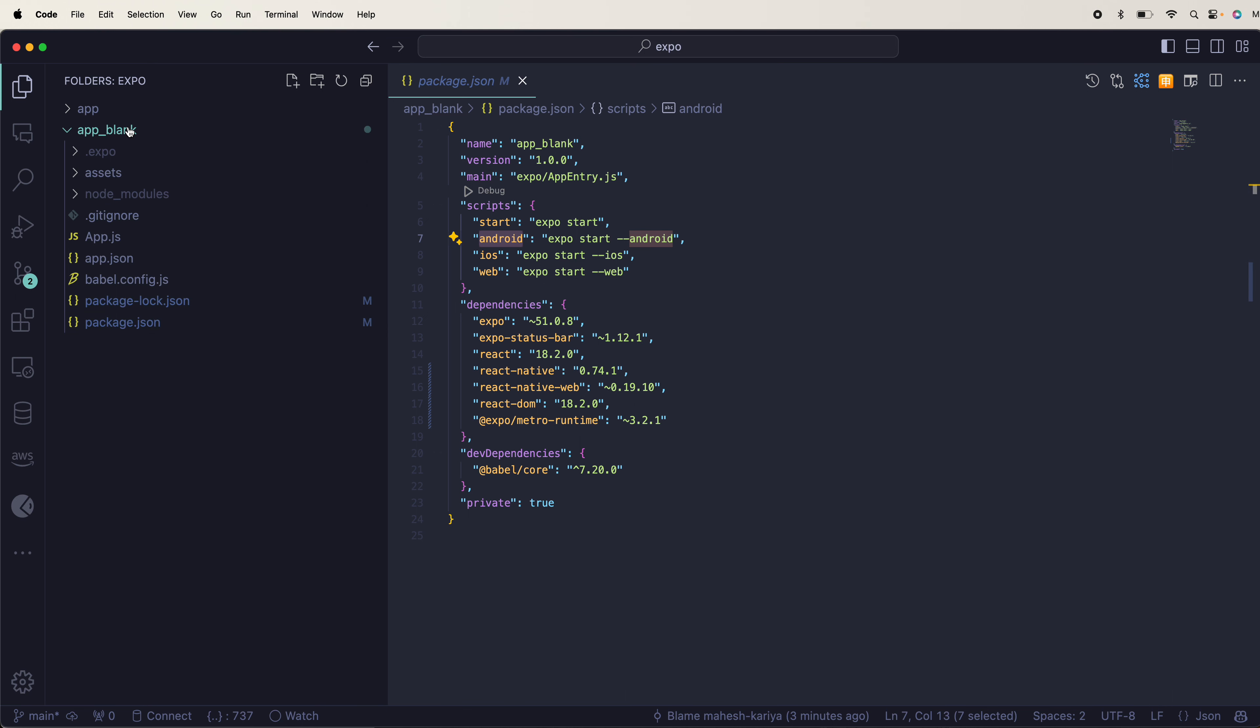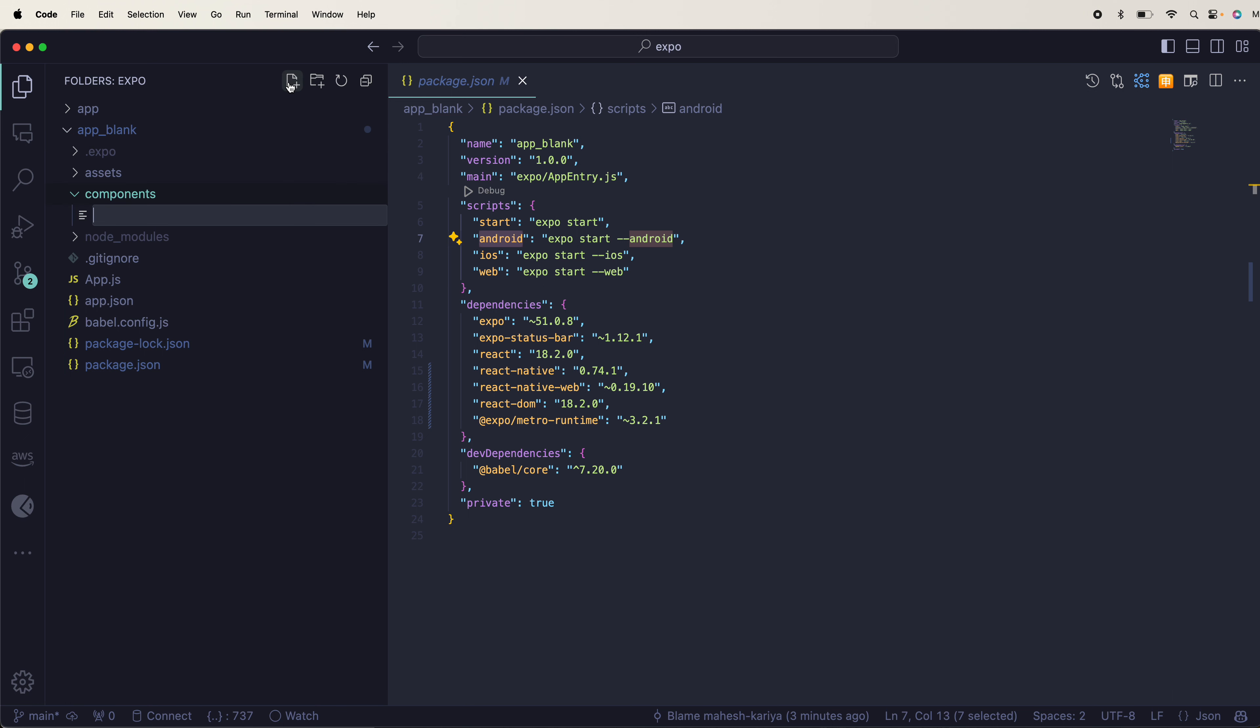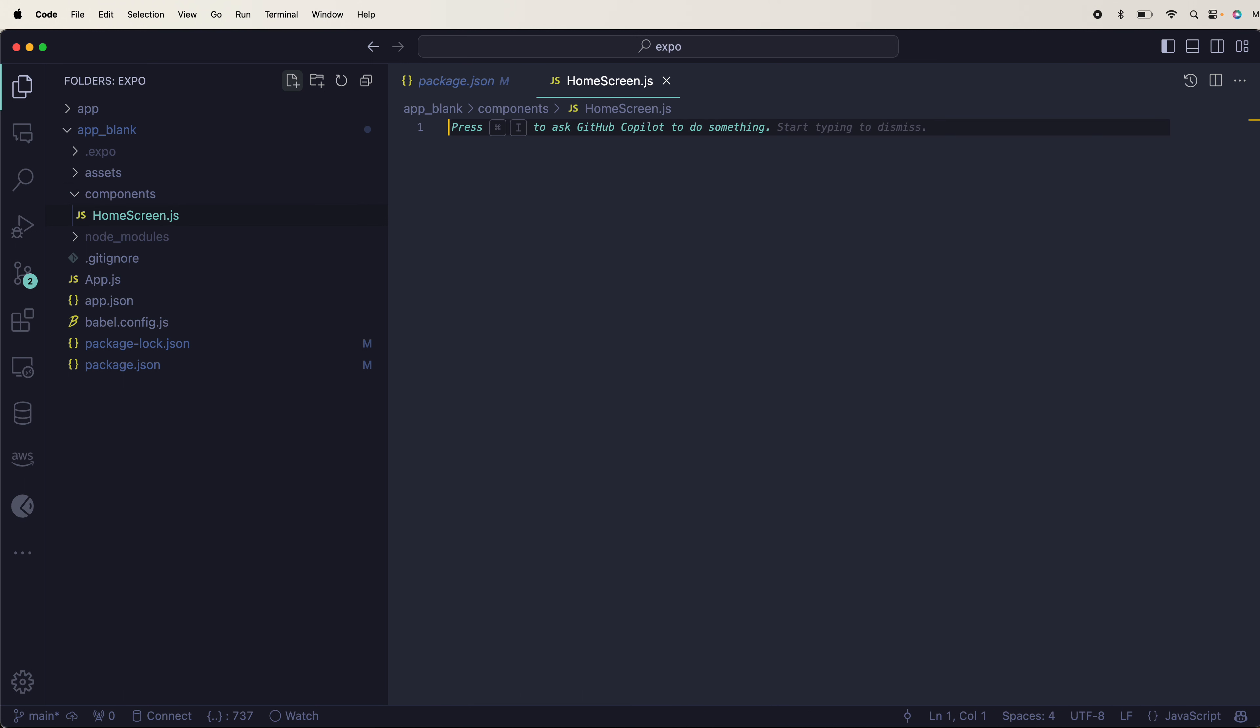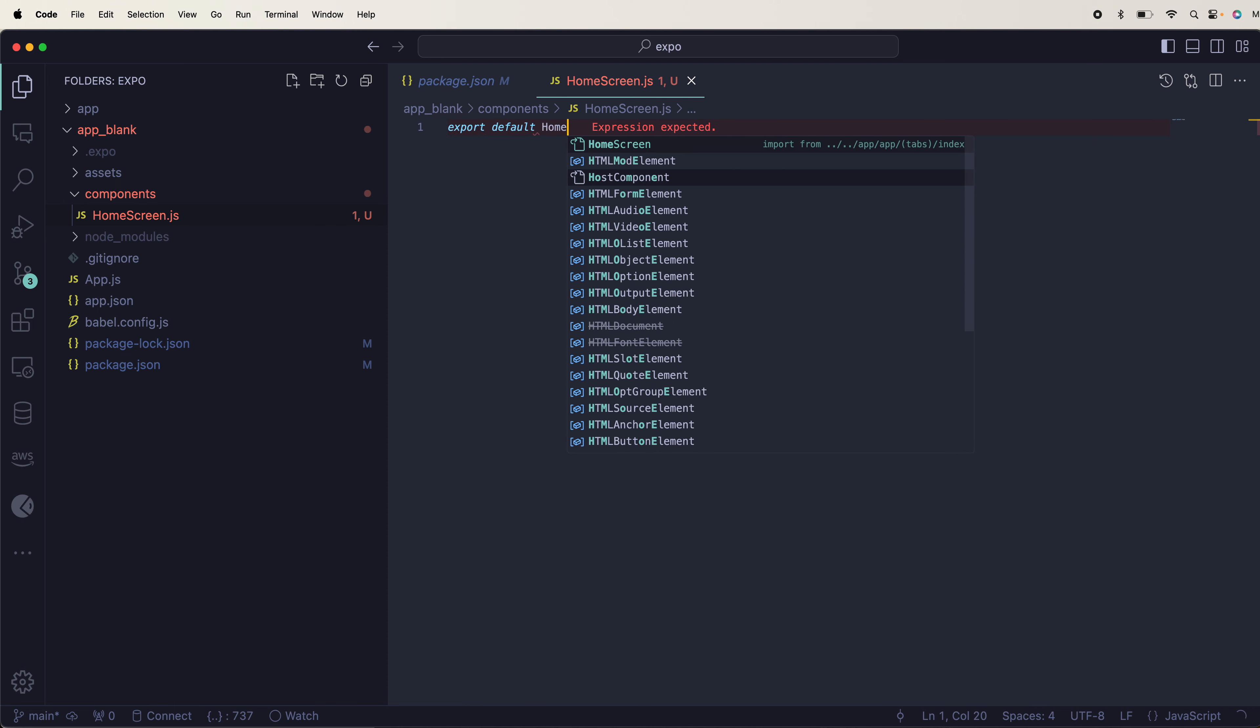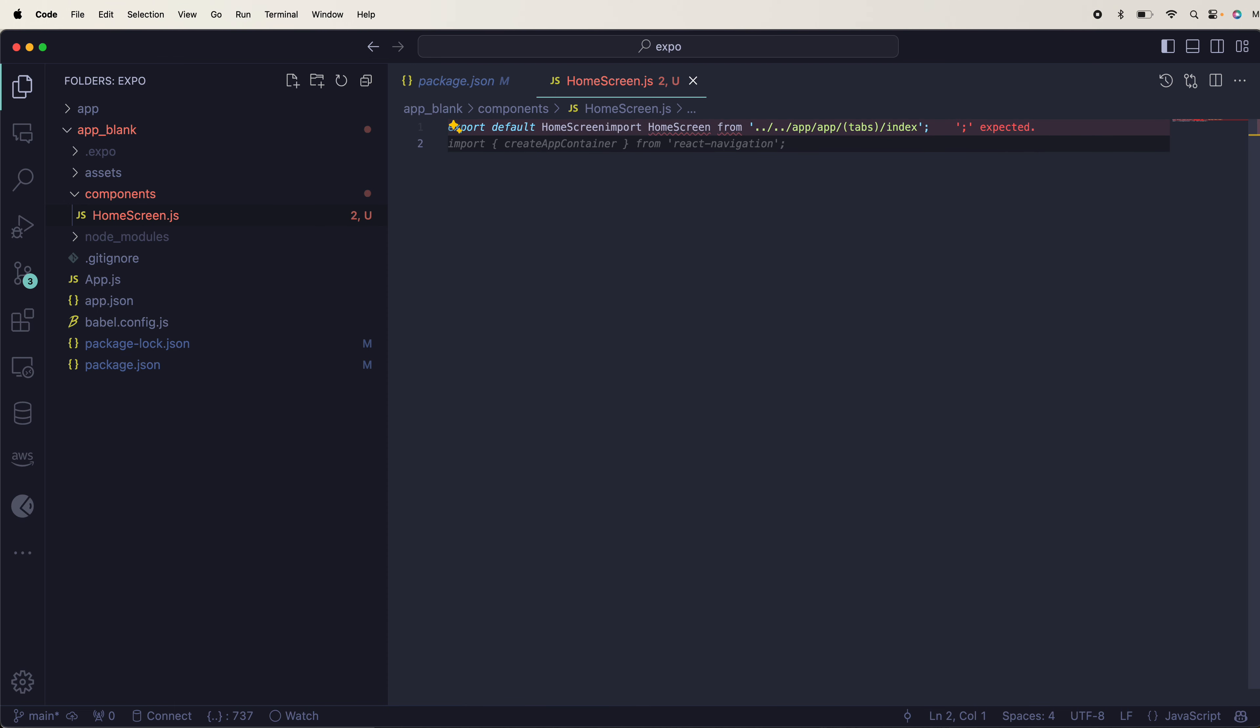Later you can create components in here, whatever you want. You can have your home page or home screen. Later you can export.